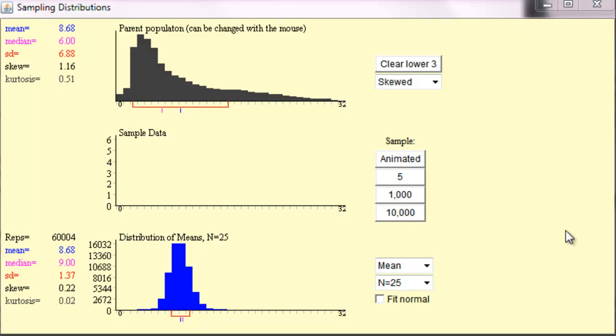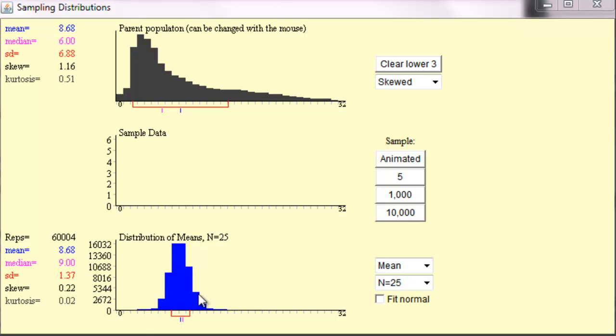If our sample size was bigger than 25, let's say it was 50 or 100, it would look even more beautifully normally distributed. And if our sample size was 1,000, it would be a perfect, theoretically normal distribution.